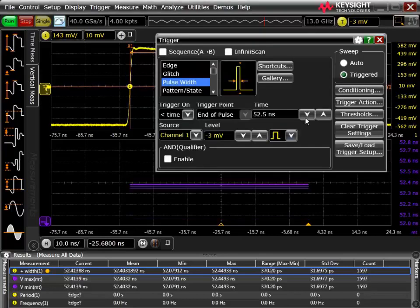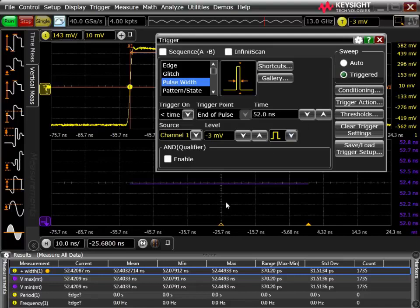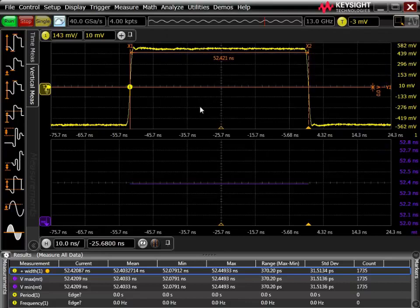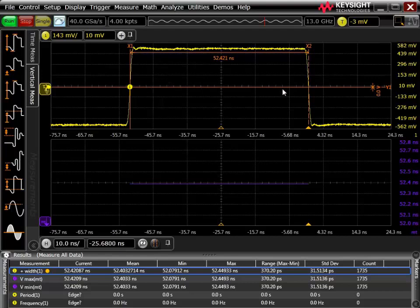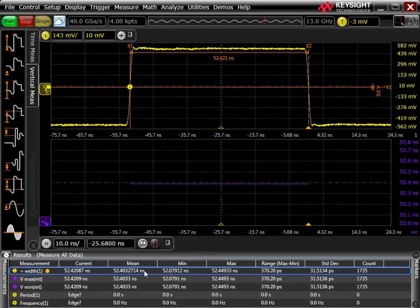Now if I go down to 52 nanoseconds, we know that never happens, so I don't get any more triggers. But these pulses — these edges are not infinitely fast. If we make the pulse width measurement at the lower part of the pulse, we'll get a bigger number than if we make the measurement higher up. By default, the trigger level is going to be around the 50% level, and that's where the pulse width measurement is defined for the trigger circuit. Note that this is independent of the thresholds used for the on-screen measurements, which we don't need to change.